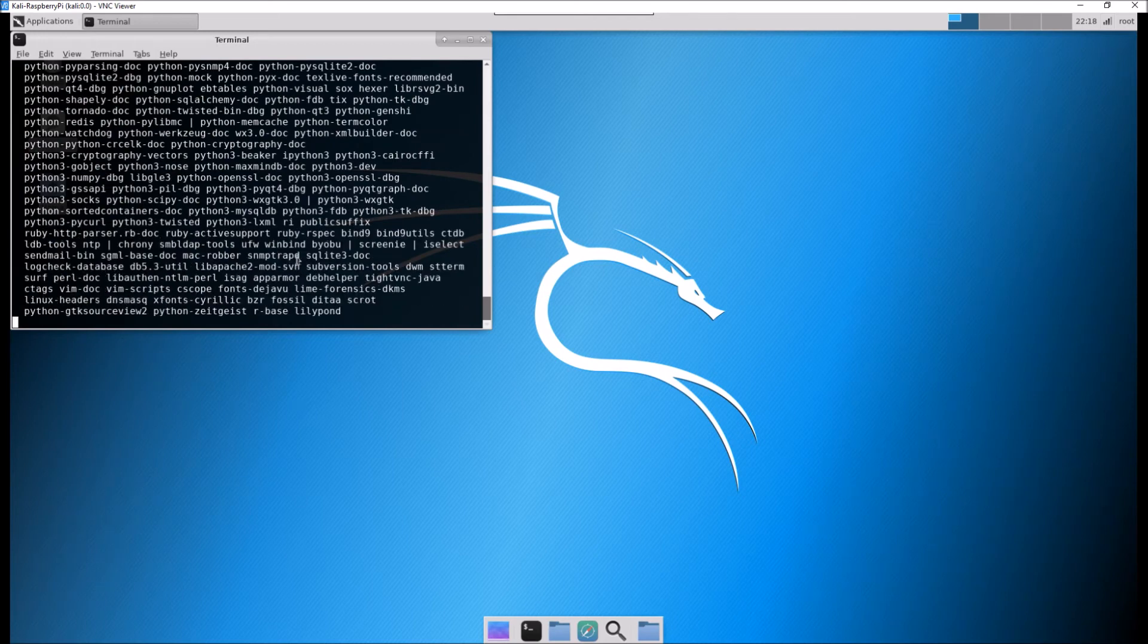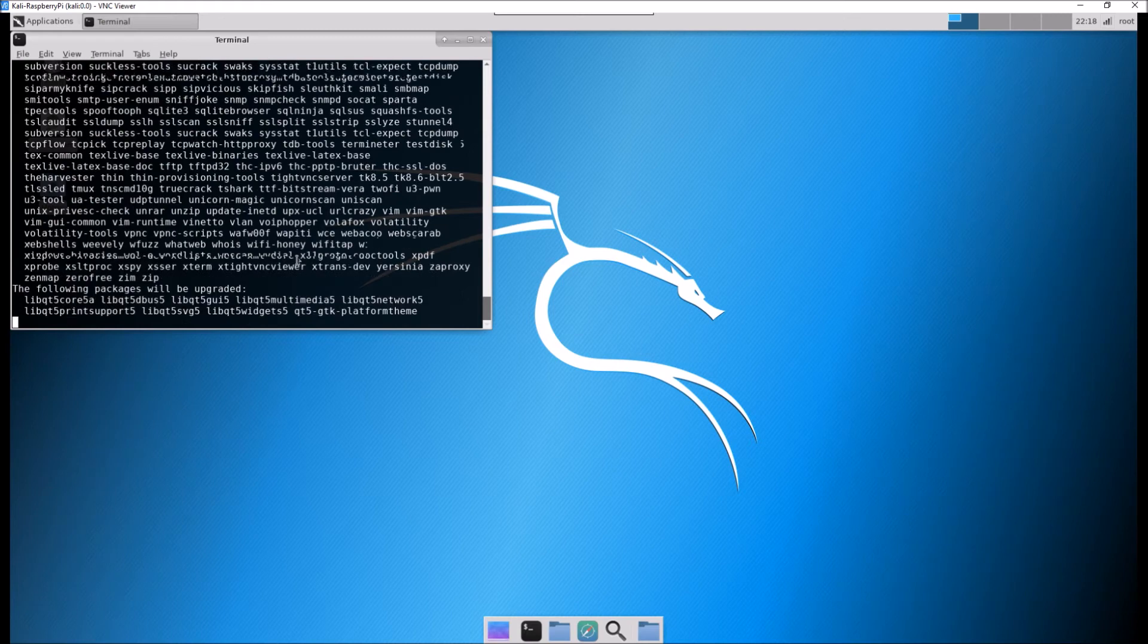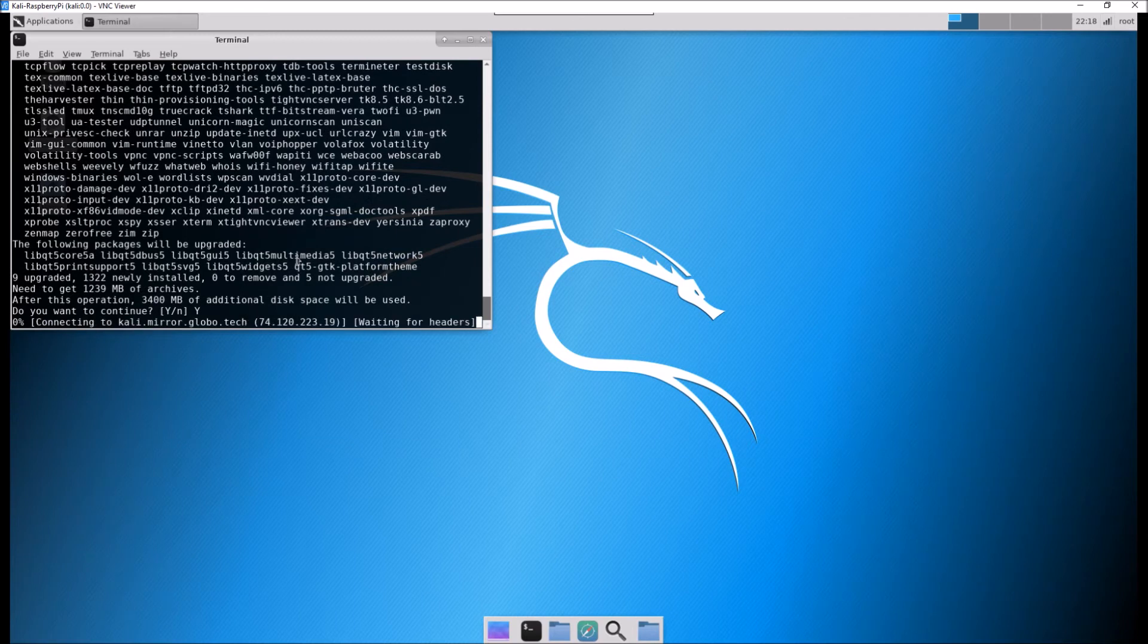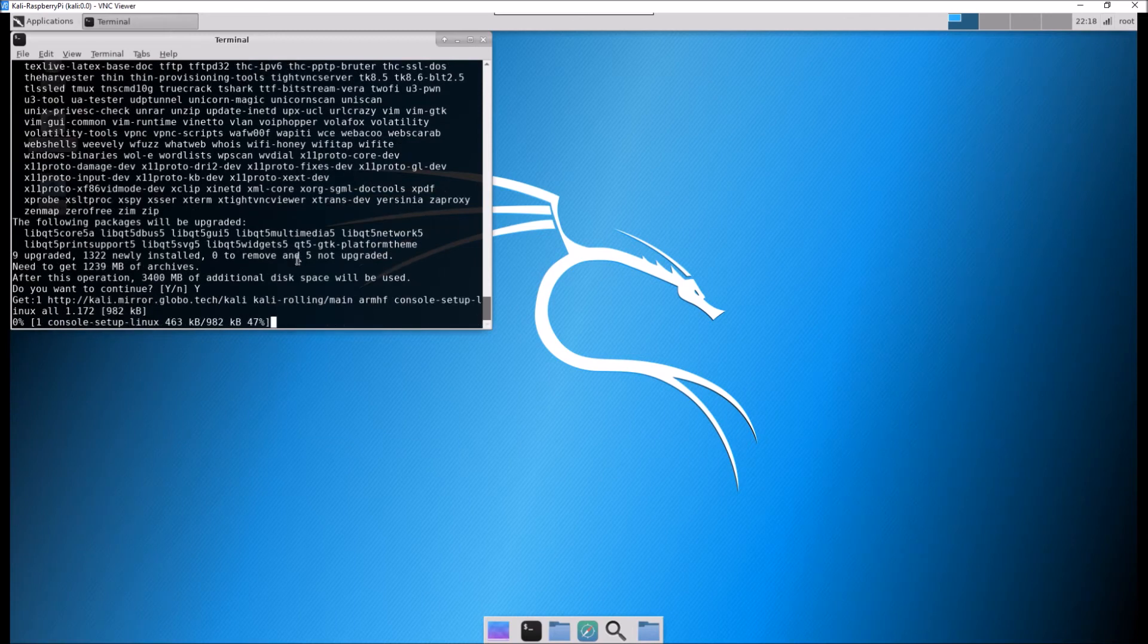This will go ahead again, this will ask you maybe a couple of questions. It's going to take some time. Now, I love the form factor of the Raspberry Pi. I've used these in the past. This is the version three that I have today.